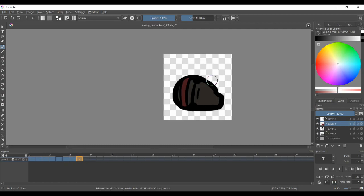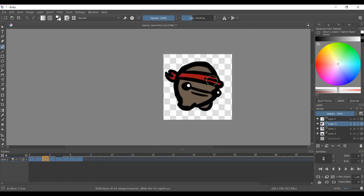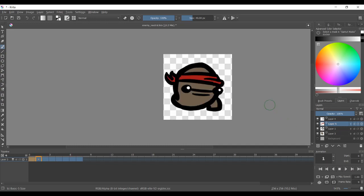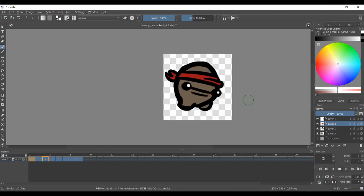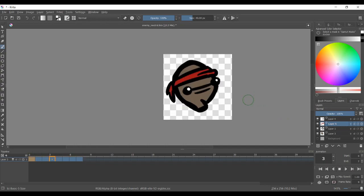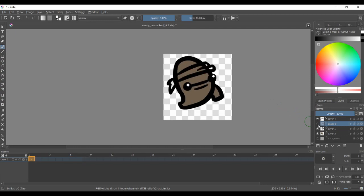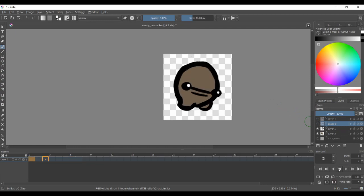The enemies are done the same way, except they don't have an idle animation and they need to have a dead animation, which is only one frame. You can make multiple enemies by just adding a new layer and adding a hat or something.